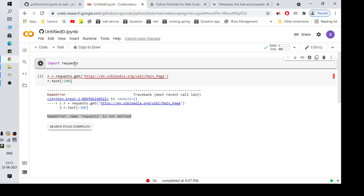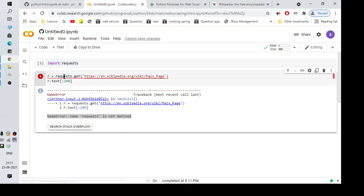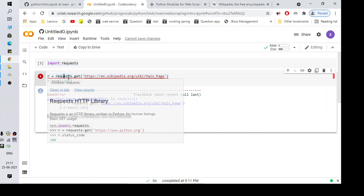Let me run this import requests. Okay, I think this is successful. Once I've imported it successfully, I can use requests to get the data from any page.